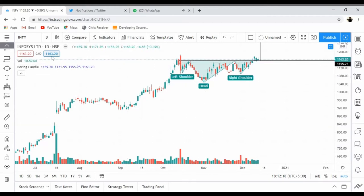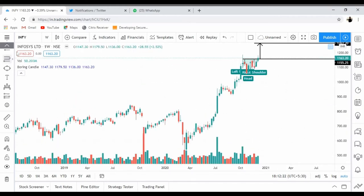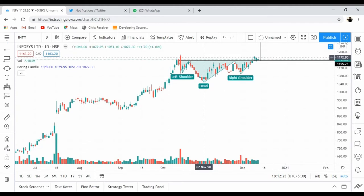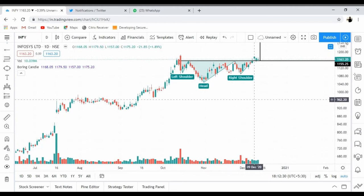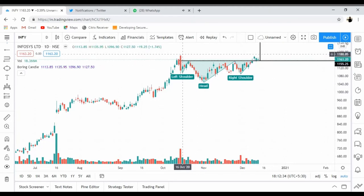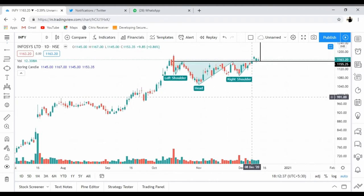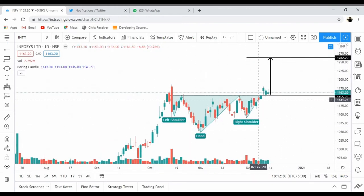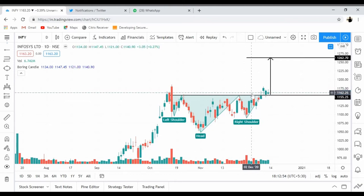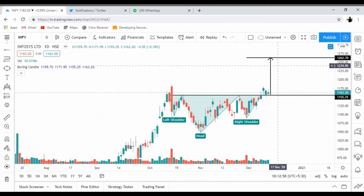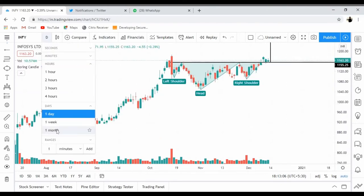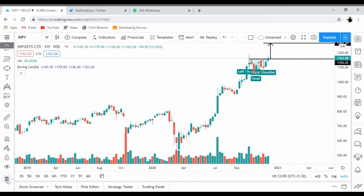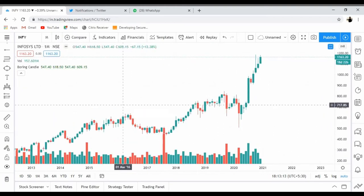I'm expecting Infosys to go up. I want Infosys to give me a close above 1183 — around the recent high. If it gives a close above that, maybe by next week we should expect a rally. The moment it closes above 1180-1186, it should give a very fast move, and this would add to Nifty's upside. My first target from a trading perspective is 1260.